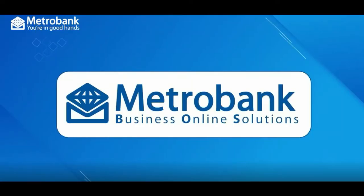Welcome to my e-learning video. In this video, I'm going to teach you how to process your pay bills in EMBOSS or Metrobank Business Online Solutions.